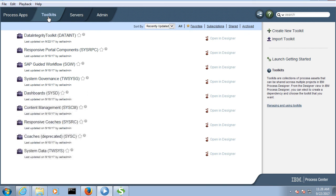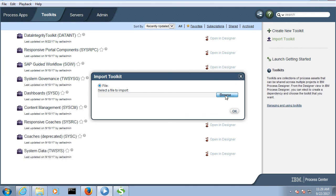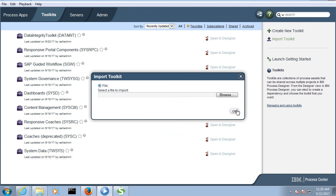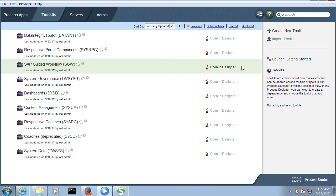In future, suppose you want to import any toolkit — suppose someone has created some toolkit and you want to import it so that all those business objects will be readily available in your BPM environment. Come over here to import toolkit, go to browse, and here you have to select the toolkit. Once you select and click the OK button, the same way we import a process app, similarly you can import a toolkit also. So from this option you can create a new toolkit and also import a toolkit.